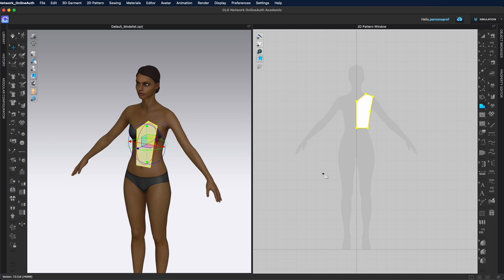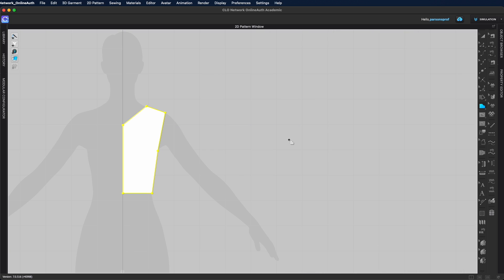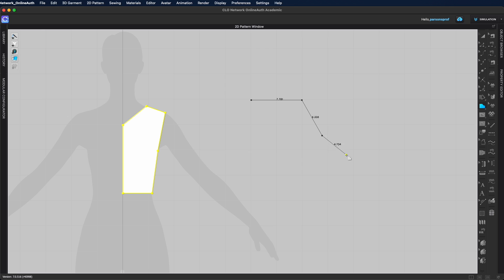We're still with the polygon tool, which has the shortcut H — you can just hit H on your keyboard to have that tool in hand. Let's go back to the 2D window. We've established that you can left click and create pattern segments, but what happens if you make a mistake? You can simply hit Backspace or Delete on Mac and it will delete the very last point you created. You can delete the last point and then continue making your pattern piece.